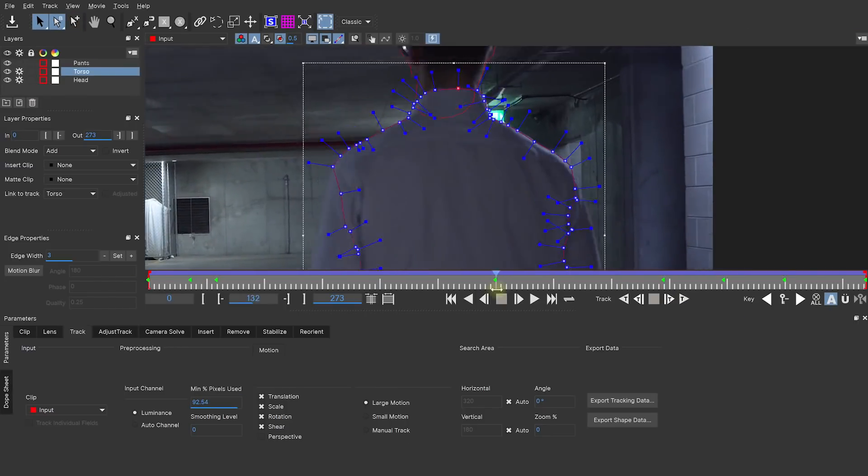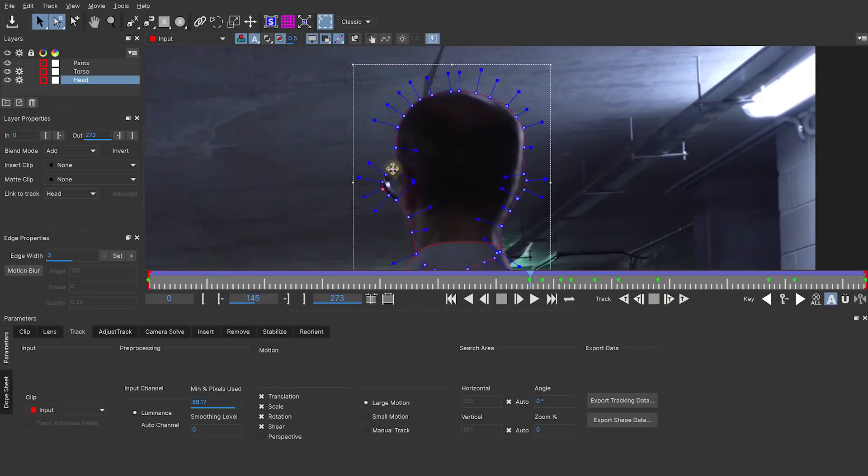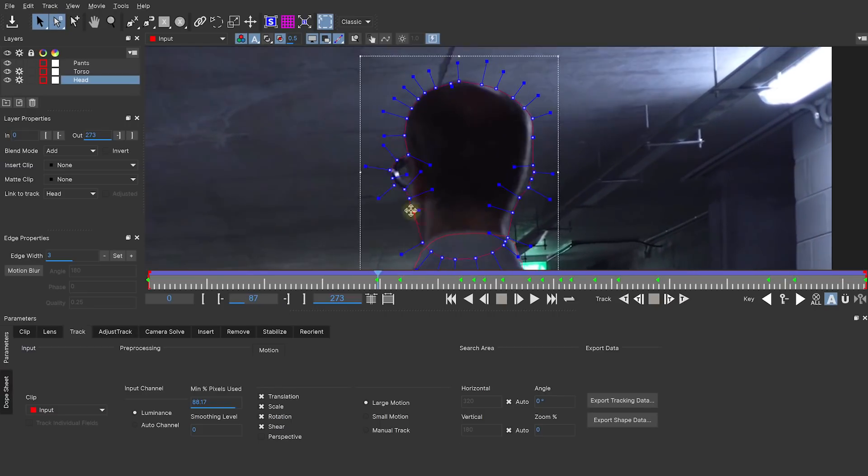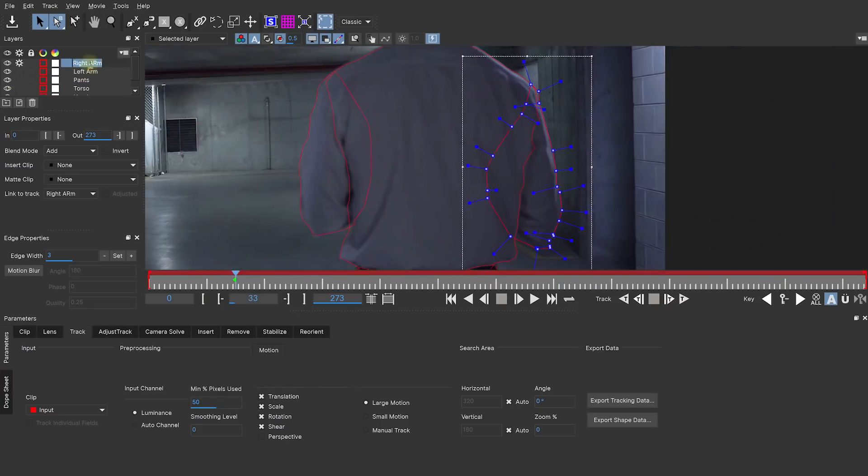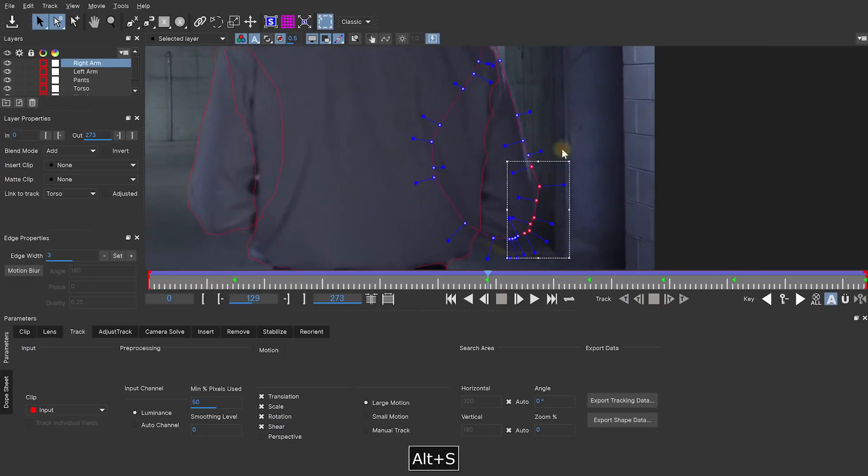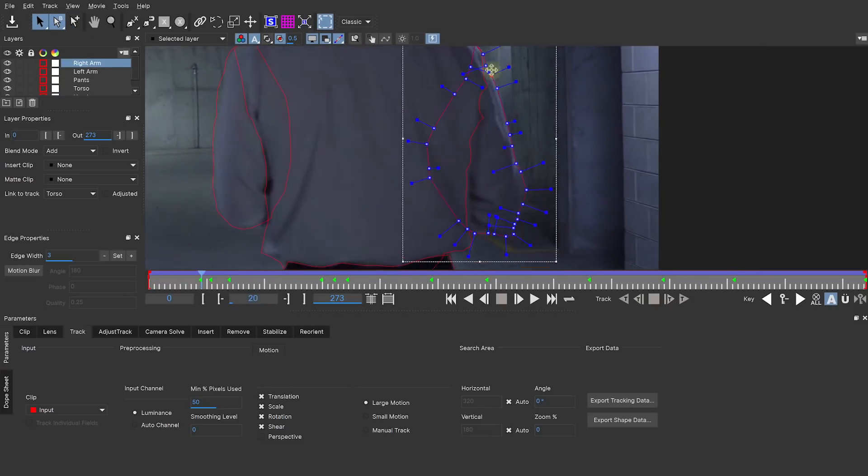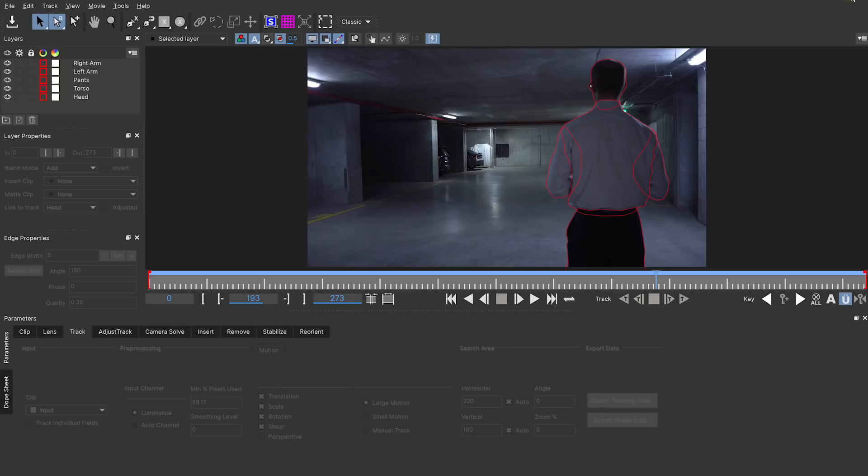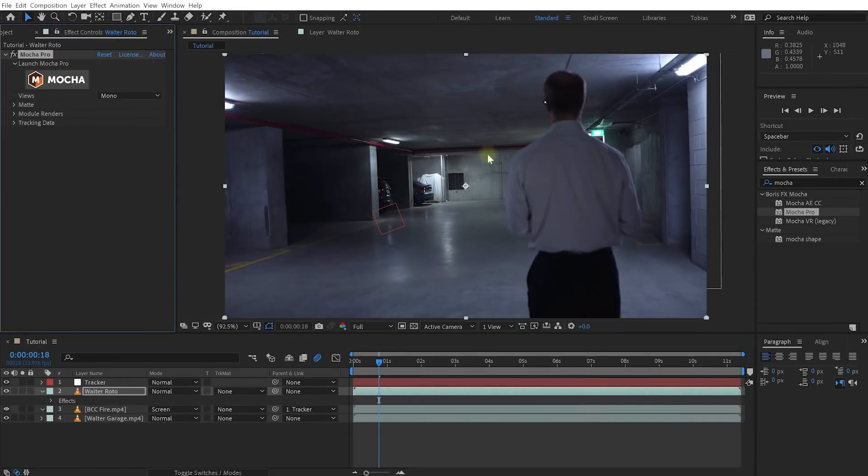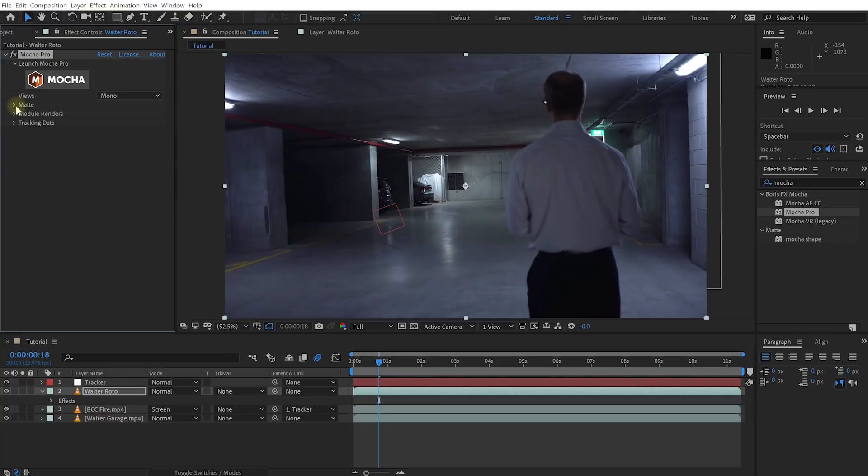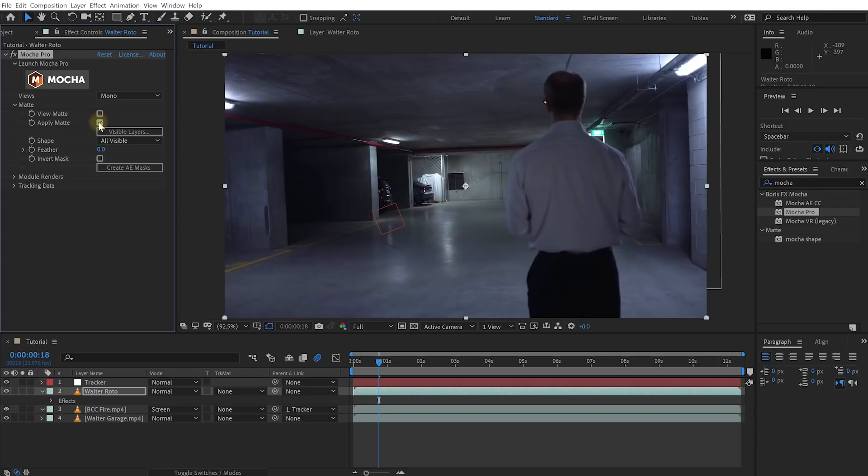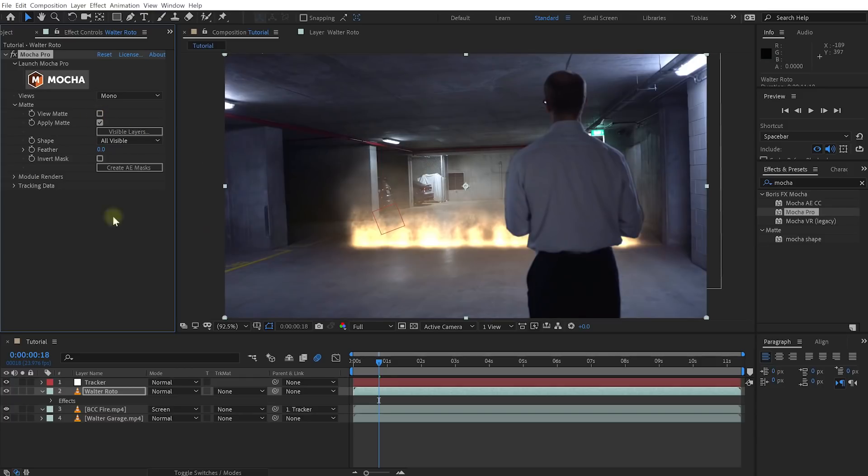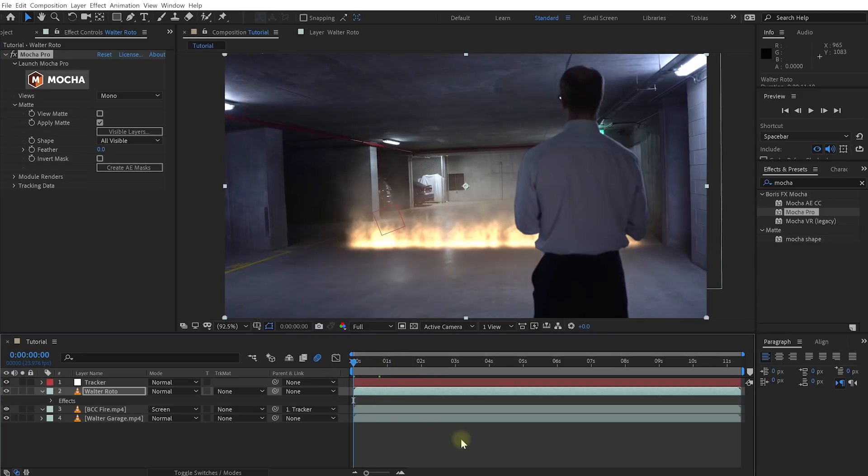All of these keyframes were super easy to create just because I had this edge snapping feature. And that's really the main exciting new features I wanted to show you in Mocha Pro 2019.5. Now to give you a satisfying ending, I'm going to continue the process of rotoscoping Walter out of this shot. I'm just going to create separate shapes for the torso, the head, left and right arm. Once all of that is done, let's jump back into After Effects. Back in After Effects on our Walter roto layer, let's come into the Mocha Pro effect, expand the matte option. You can either view your matte, so what we've defined in Mocha Pro, or let's simply hit Apply. That's going to apply our Mocha Pro rotoscoping directly to our layer.